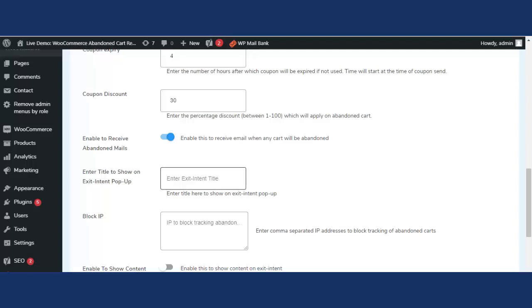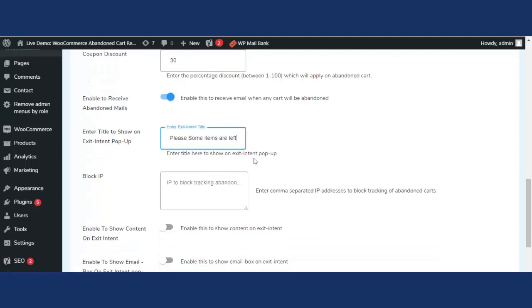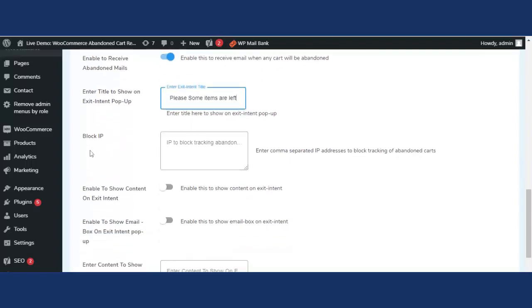The next feature is 'Enter the title to show on exit intent pop-up.' This premium feature helps the admin or WooCommerce merchant stop customers from abandoning the checkout process. For example, if the title is set to 'Please, some items are left,' this title will be displayed as an exit intent pop-up to the customer.